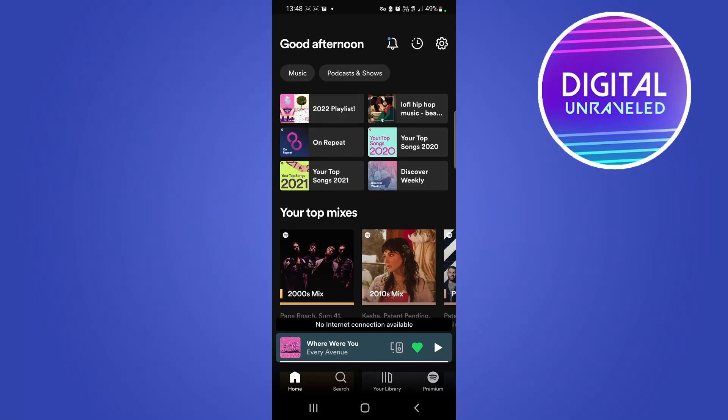What is up guys, welcome back to the channel. In this quick video I'm going to be discussing: can you put local files on Spotify on your mobile phone? So when it comes to local files...